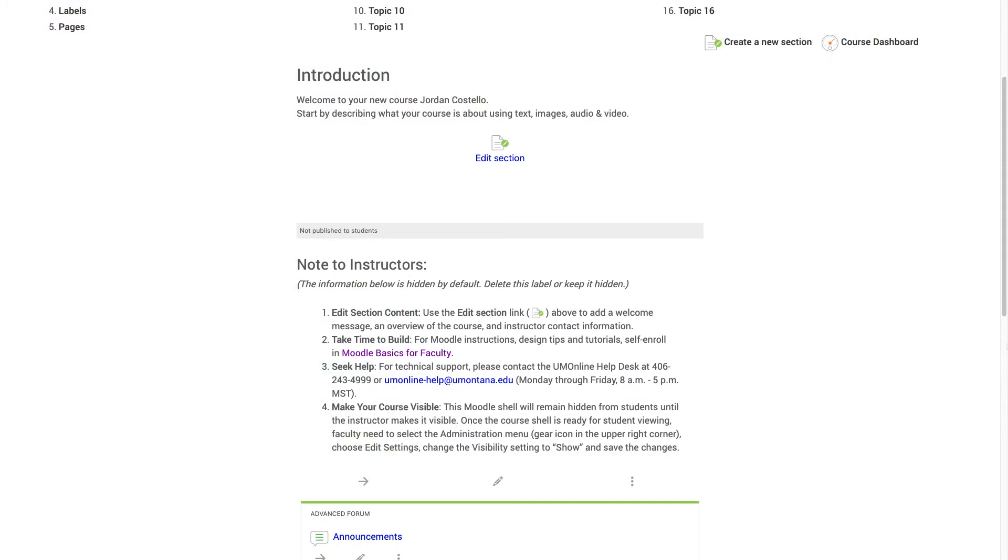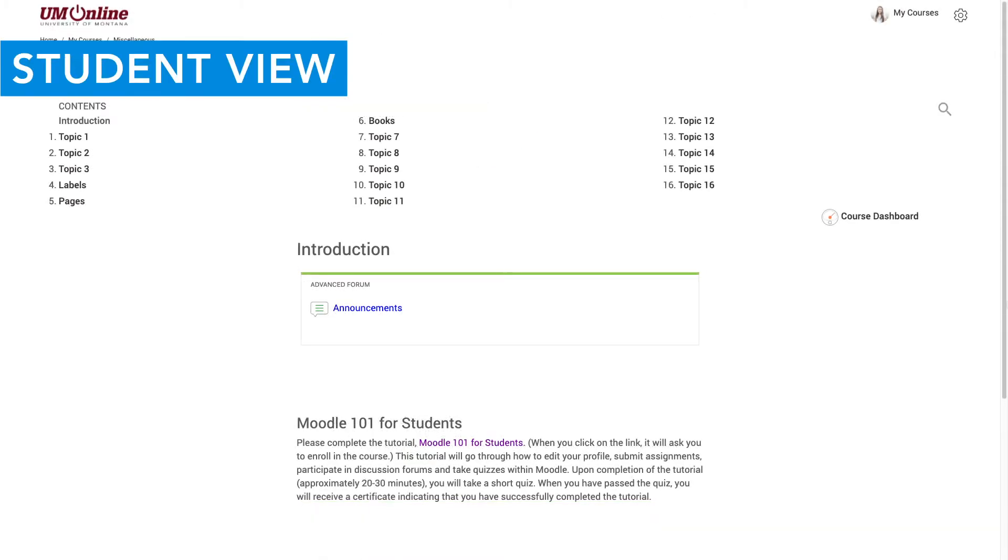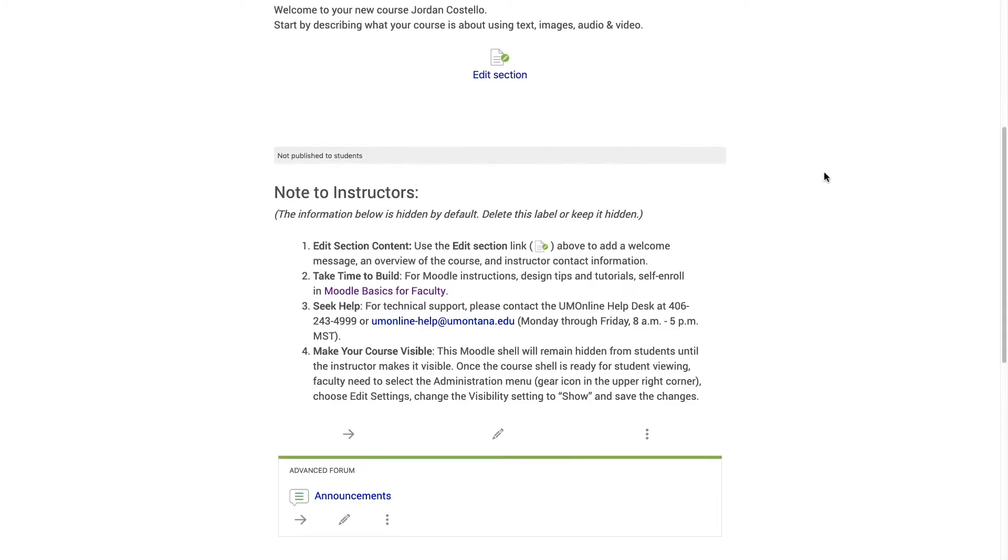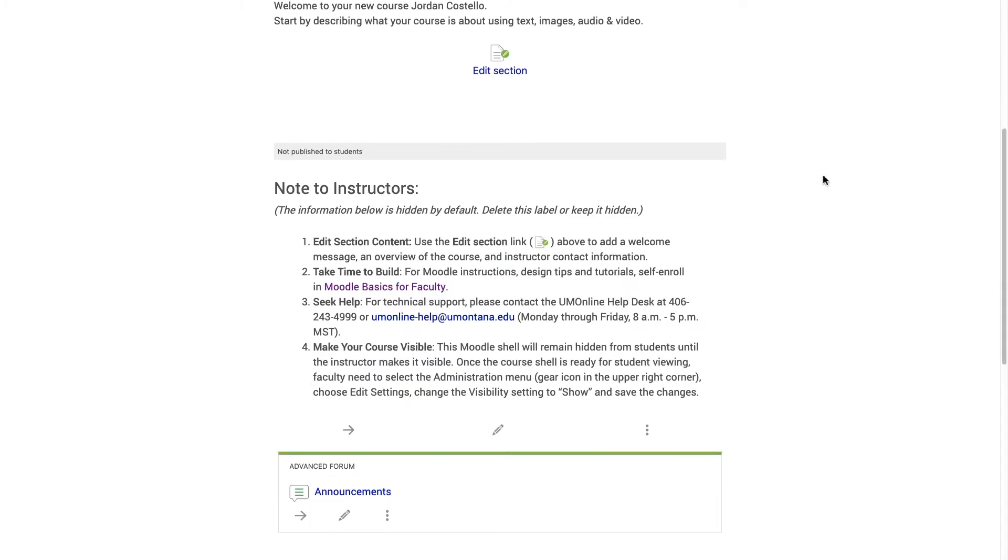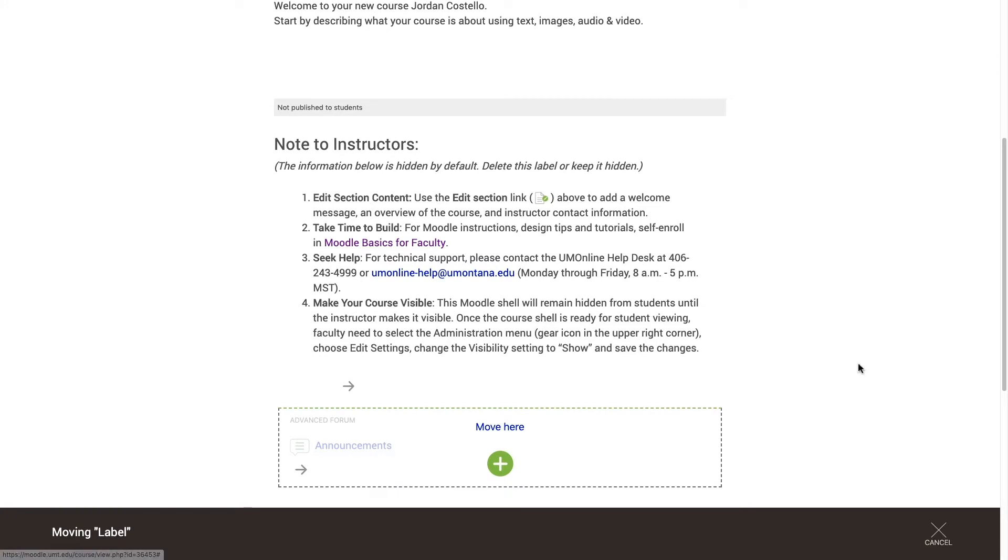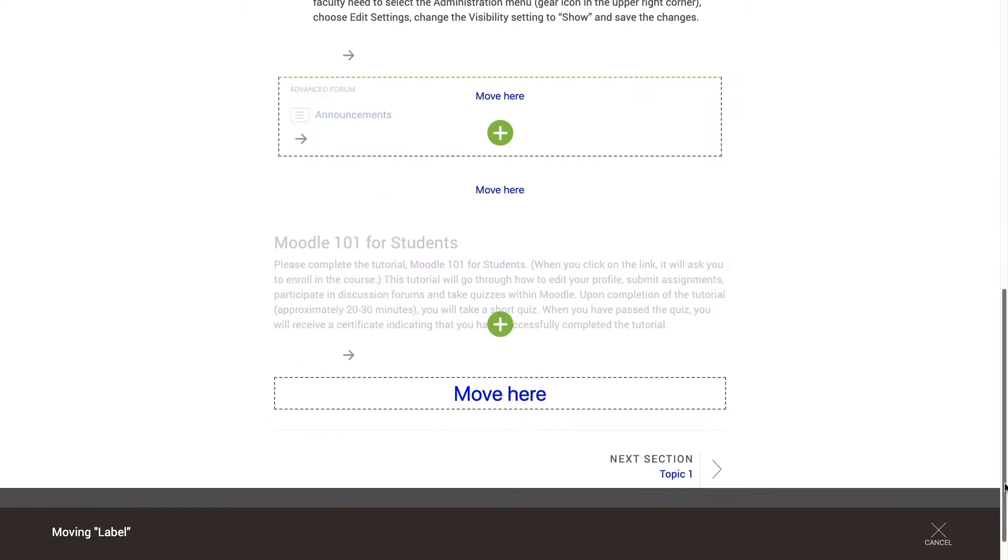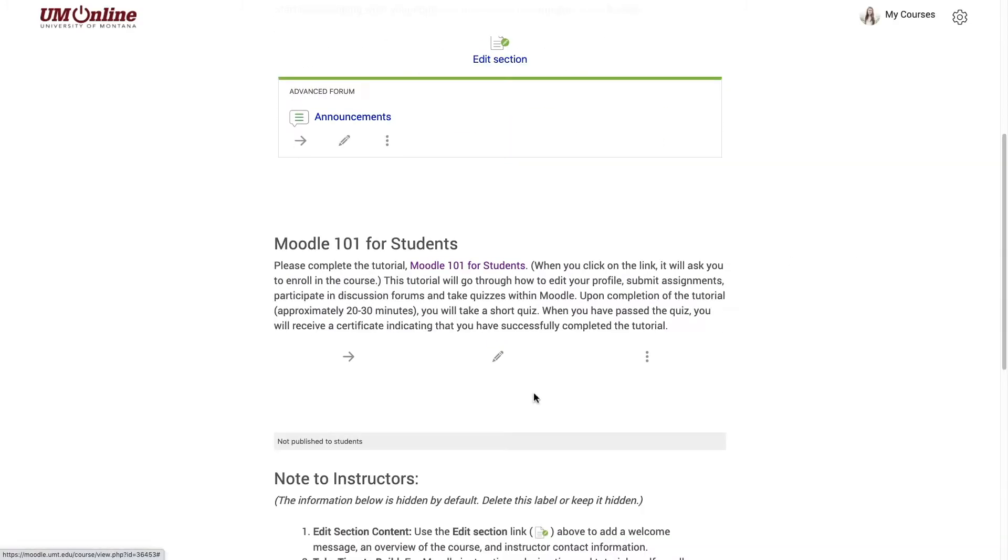In the shell template, we have provided a note to instructor section. This is visible to you as the teacher, but it is not visible to your students. There are a few important resources and reminders for you in this section. You can delete this label, but I would recommend keeping it hidden and moving it to the bottom of the page, just so you have access to that information if you need it.